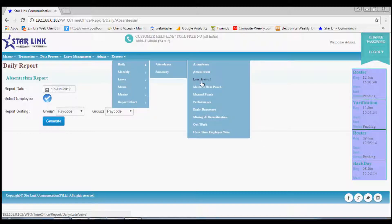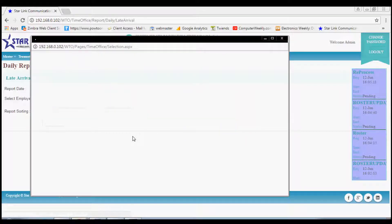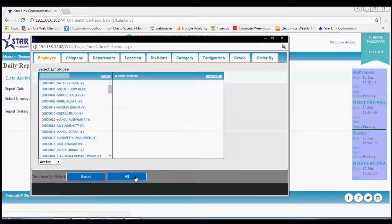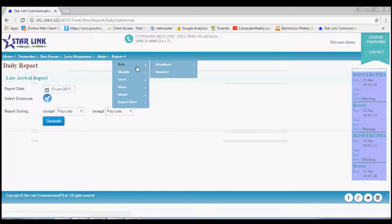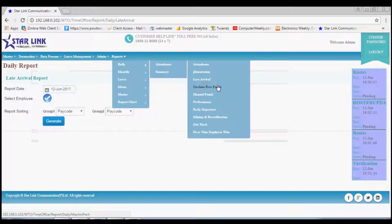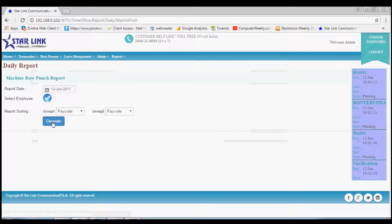Next one is Attendance Late Arrival. By this you may download the report of late arrived employees on a specified date. Next is Attendance Machine Raw Punch. This report shows the actual punch that is being done in the machine on the date for which the report is generated. This report can also be generated for multiple dates.